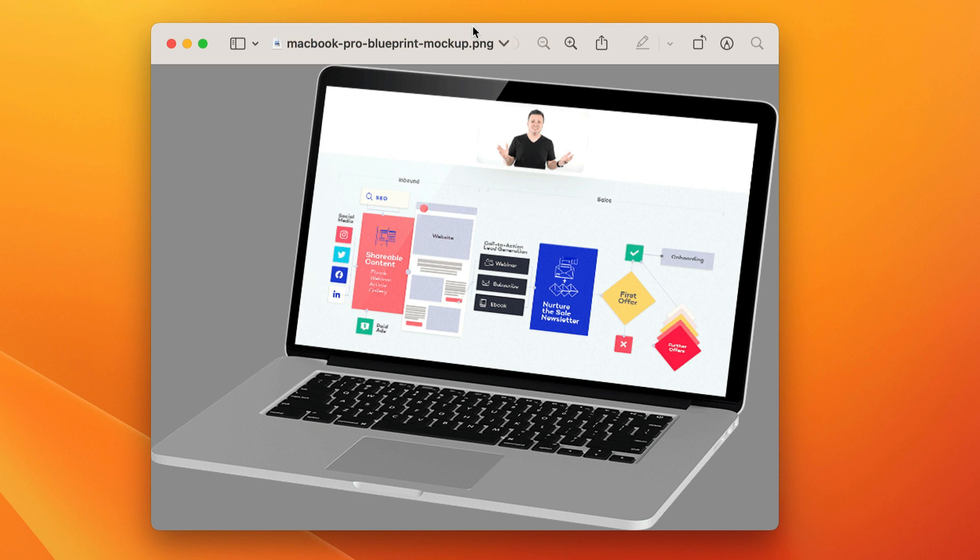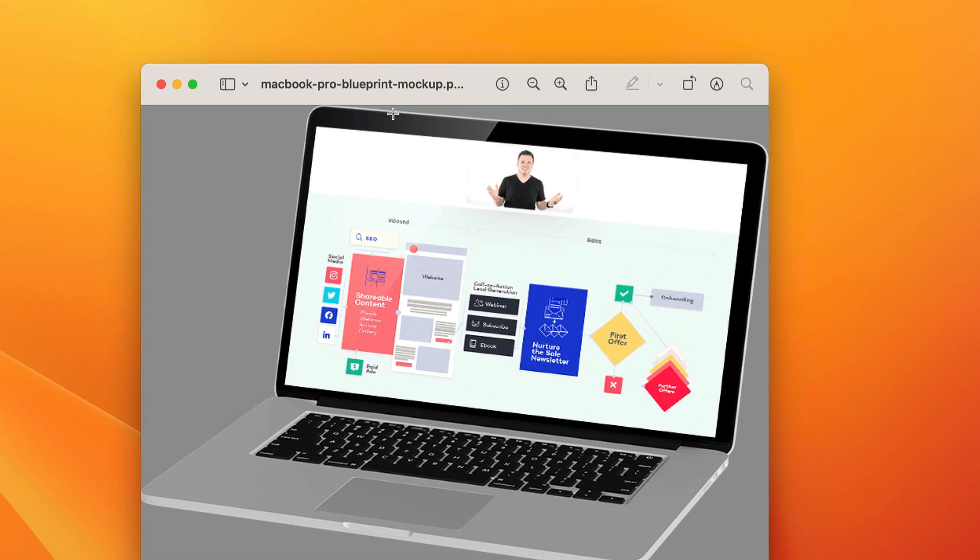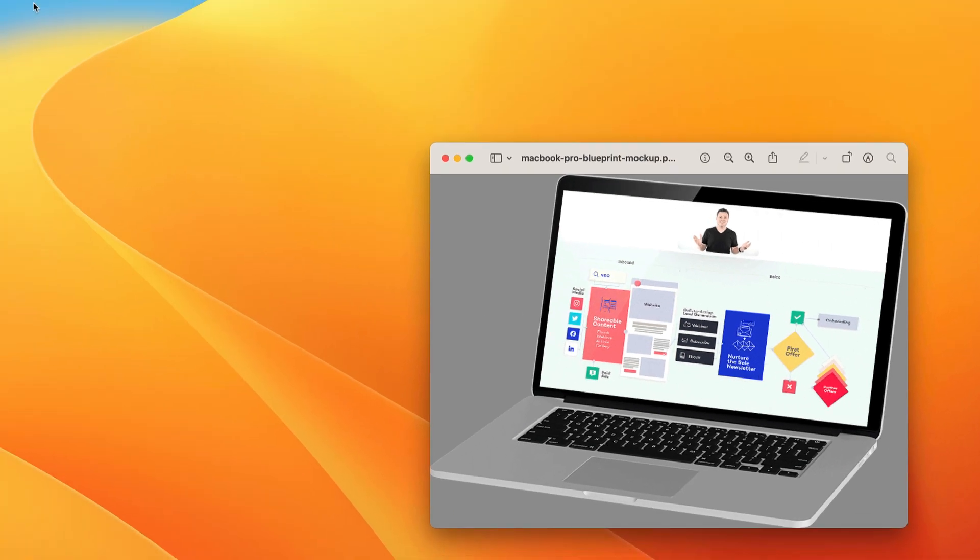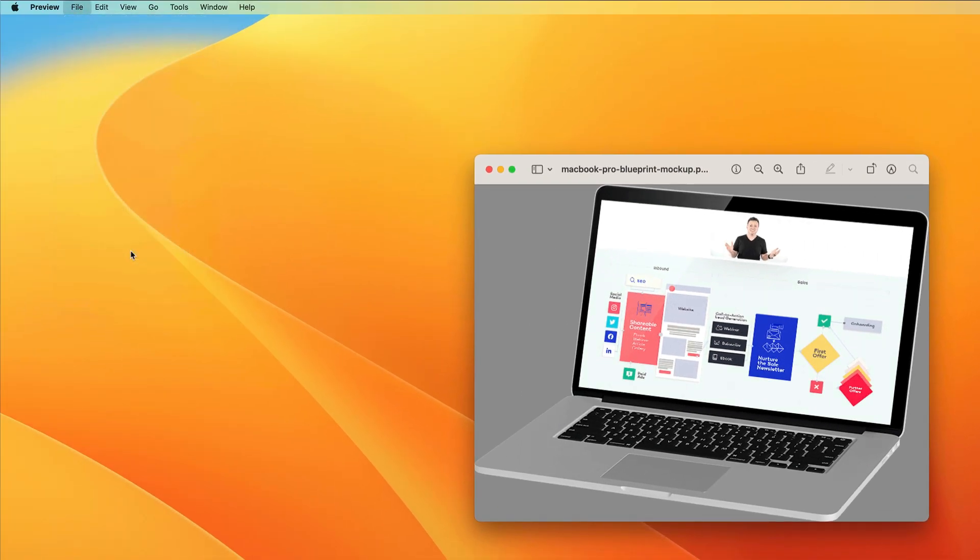And I'll show you what I mean. But we have our PNG image right here, and this is using a Mac. We're going to open up the preview application, which is what this image is opened up in. We're going to go to file. We're going to go to export.